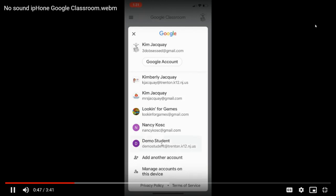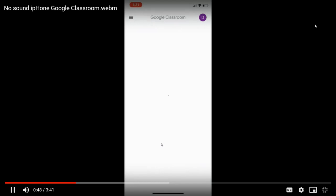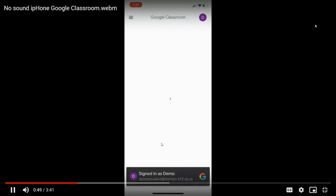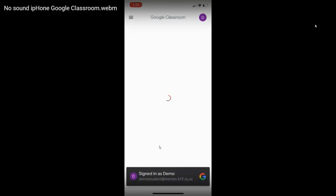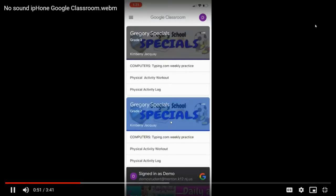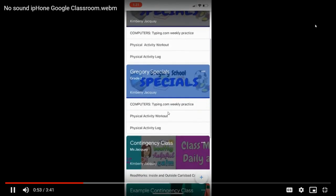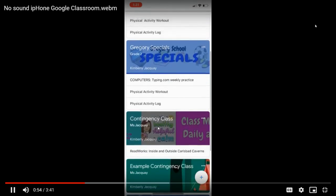Once I click on that, I'm going to be signed in. Remember, I'm pretending I'm a student. I'm going to find the classroom that I need work for.